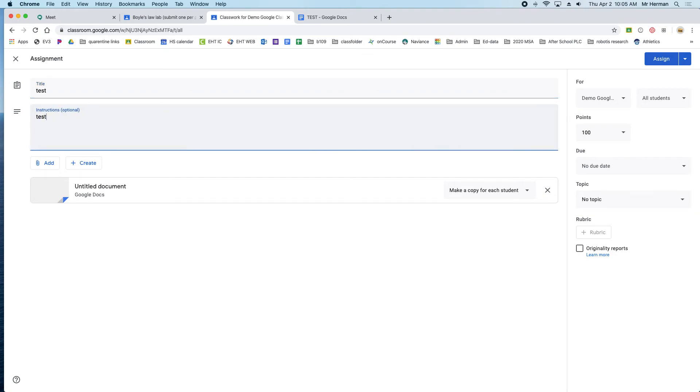Then they'll be able to complete the assignment and turn it back in on Google Classroom. You can put in due dates and all that. This is how you get each student their own copy of an assignment, and then you just click assign.